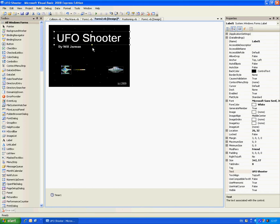Hey YouTube, this is Will from me.programmer. I'm going to show you the UFO shooter which you've requested.